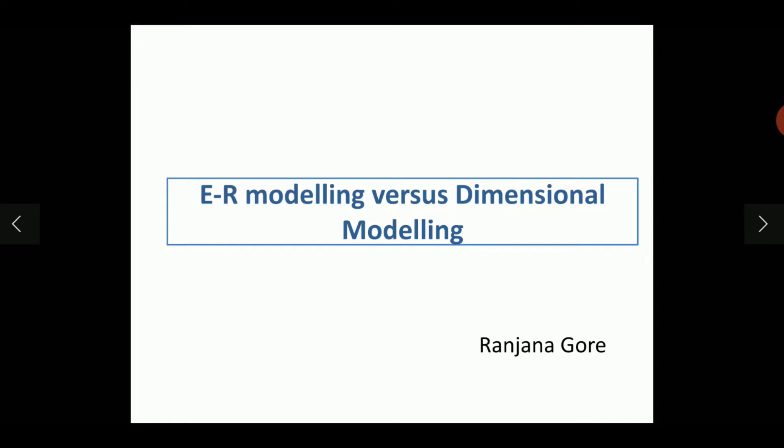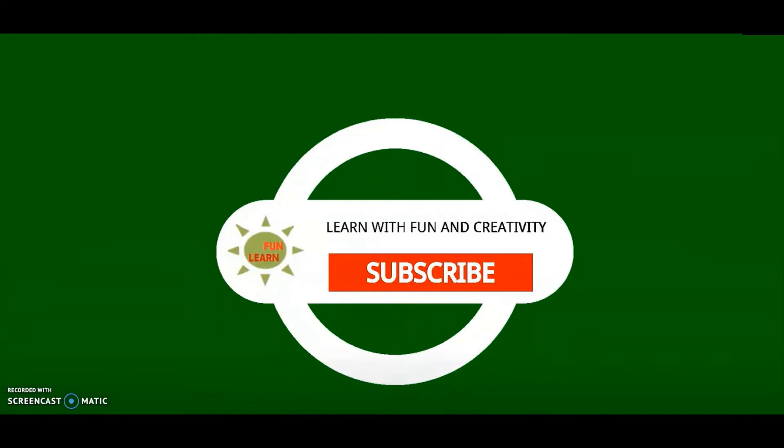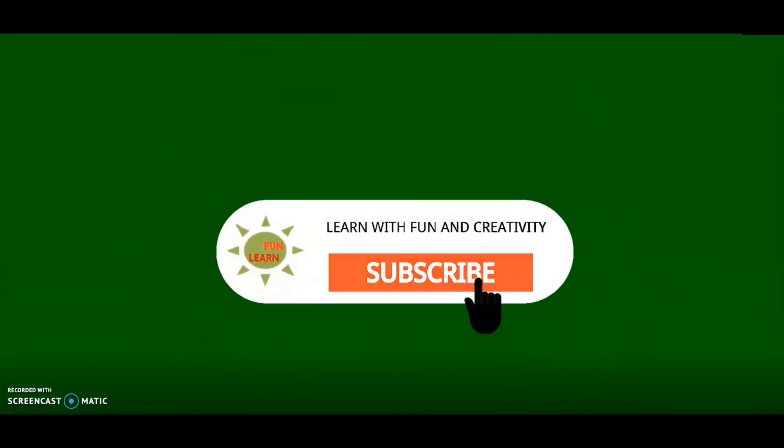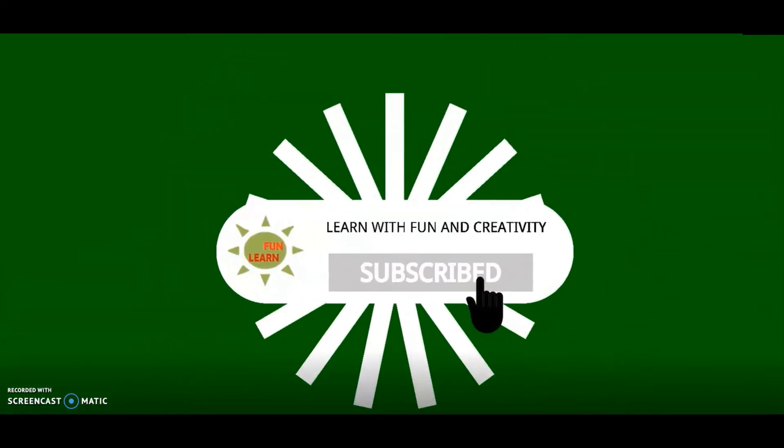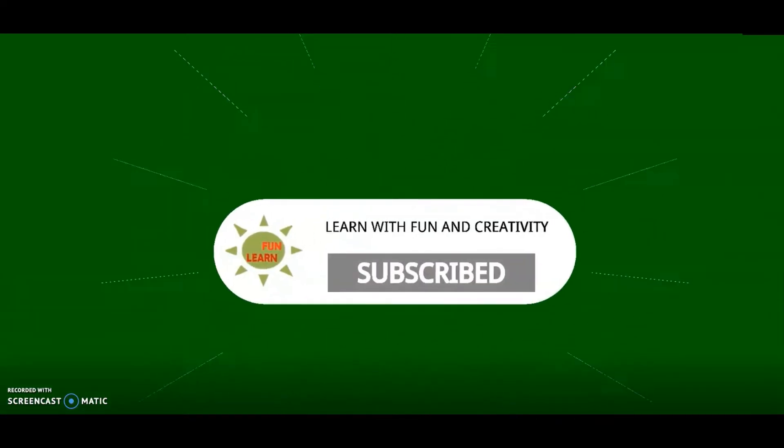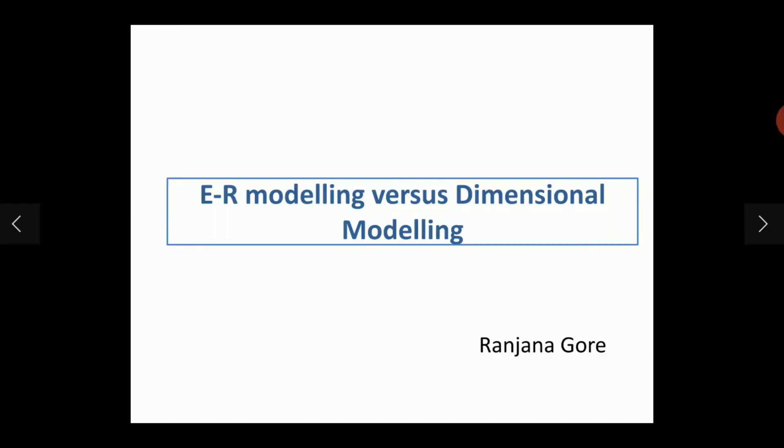ER Modeling vs. Dimensional Modeling. Hello friends, today we learn the difference between ER Modeling and Dimensional Modeling.